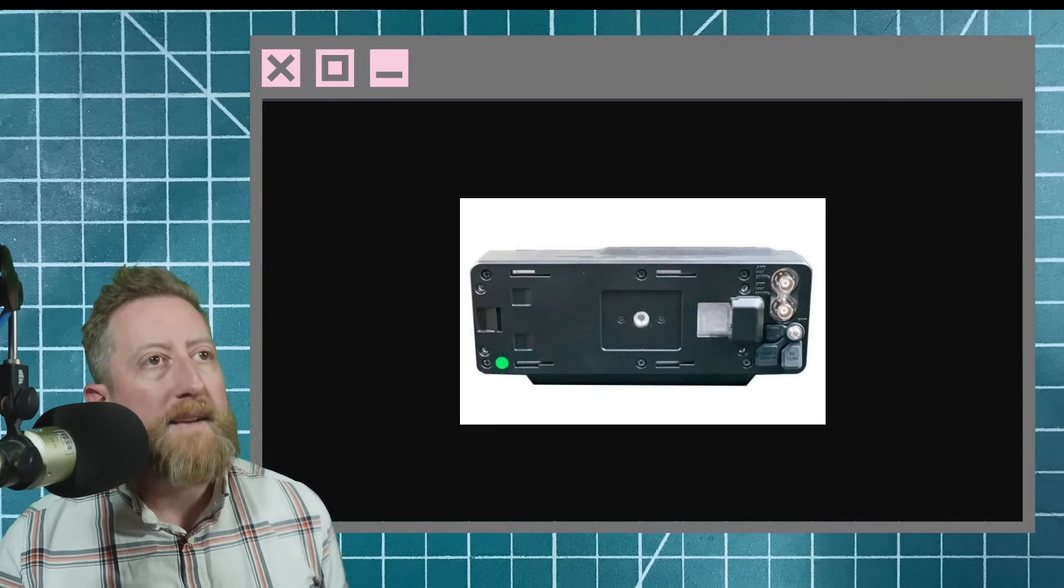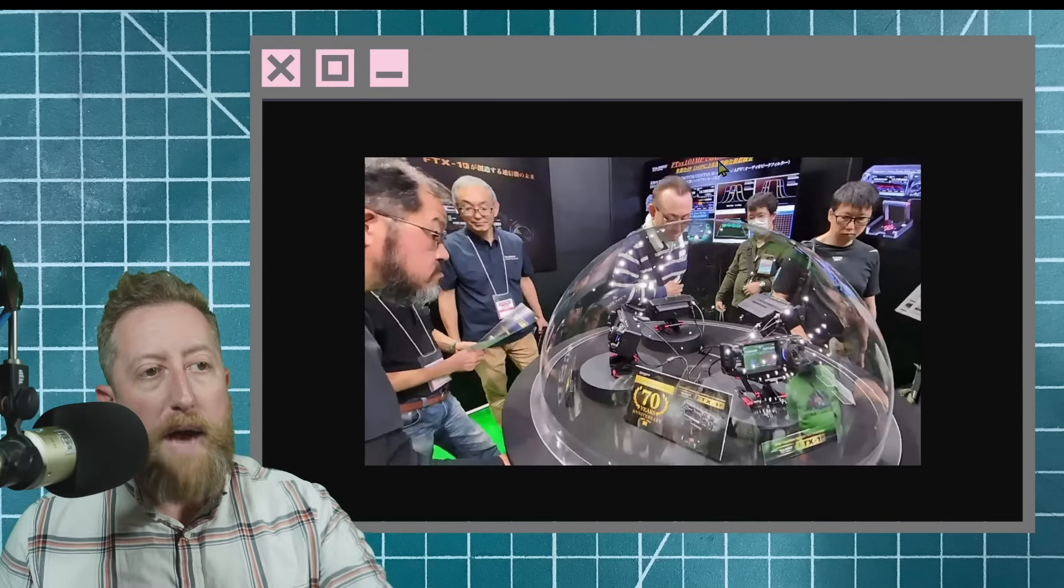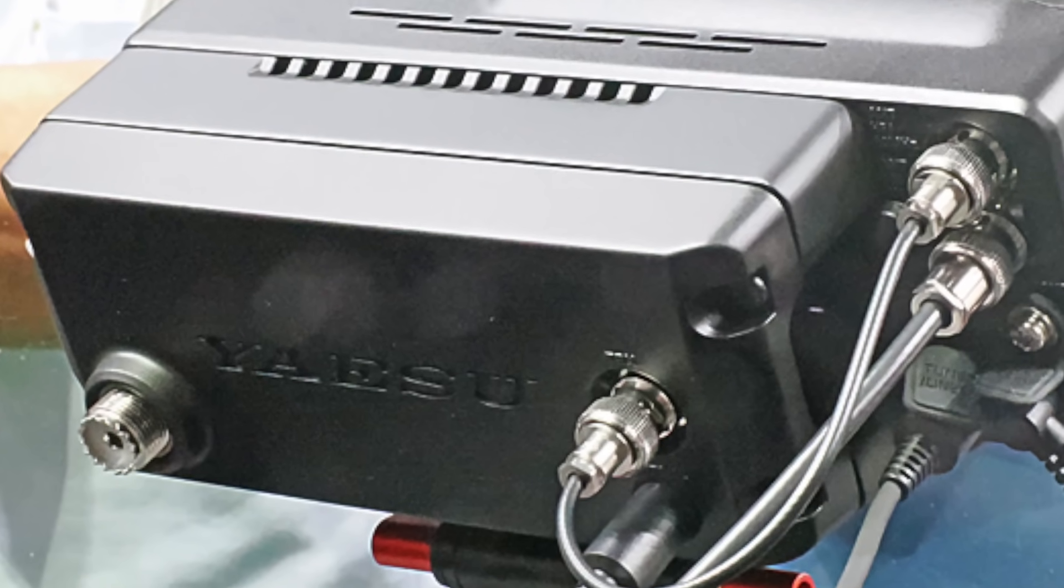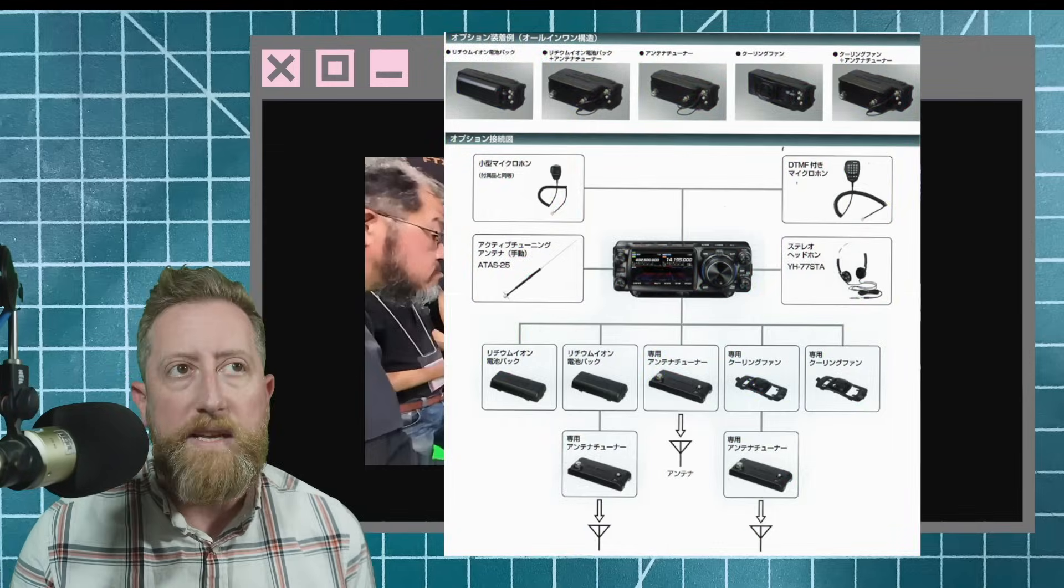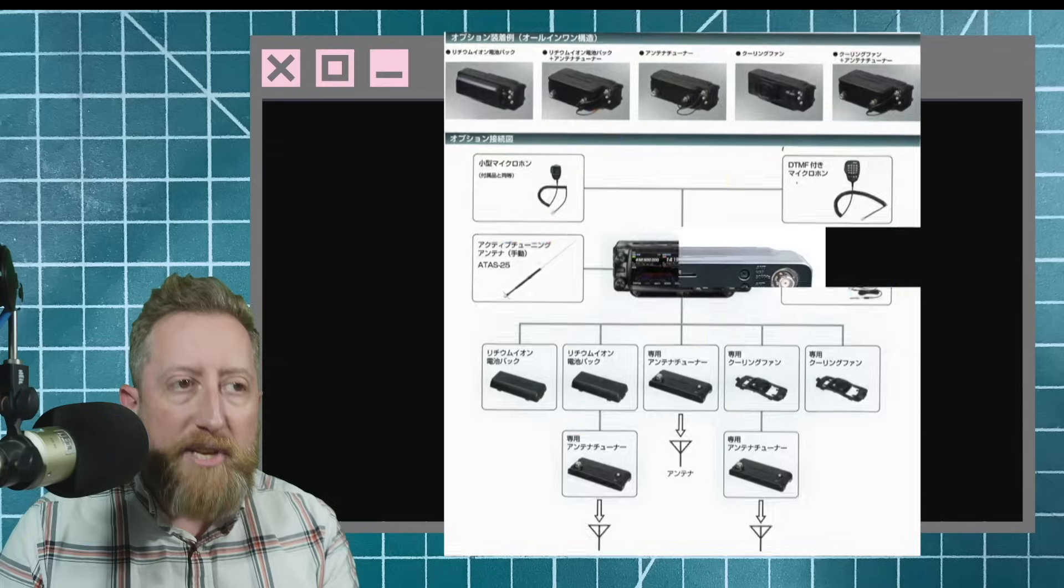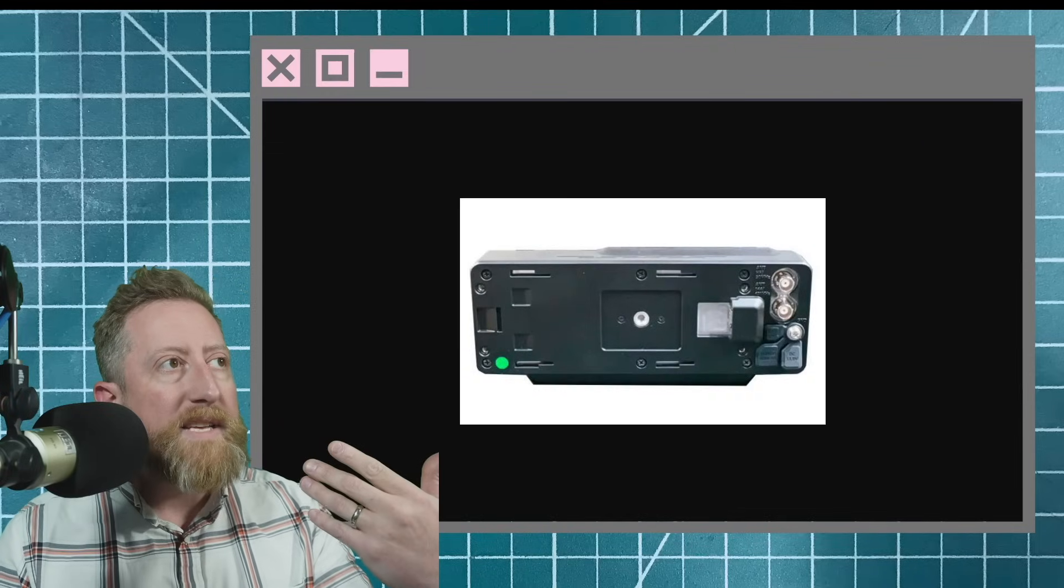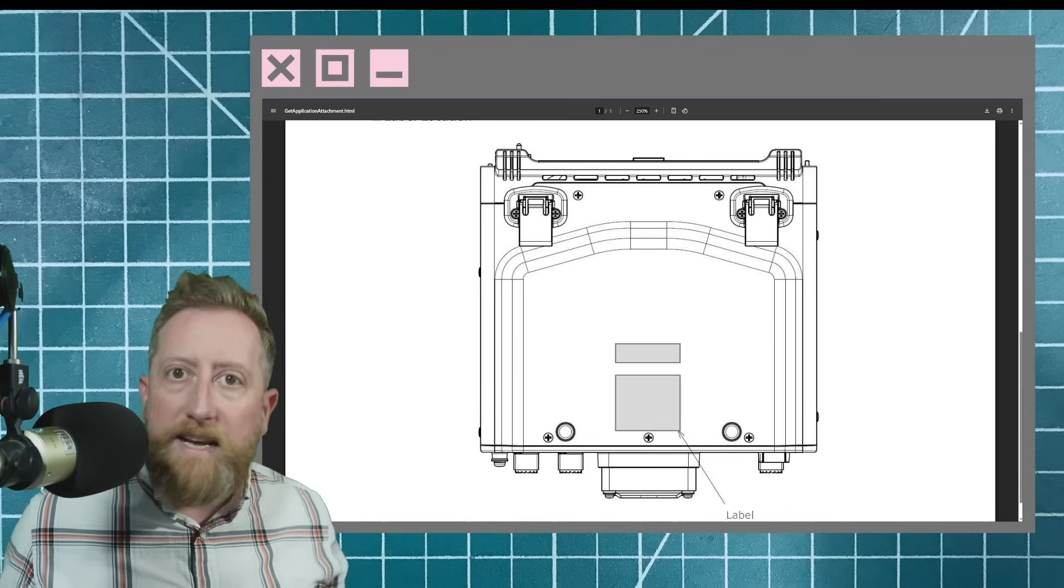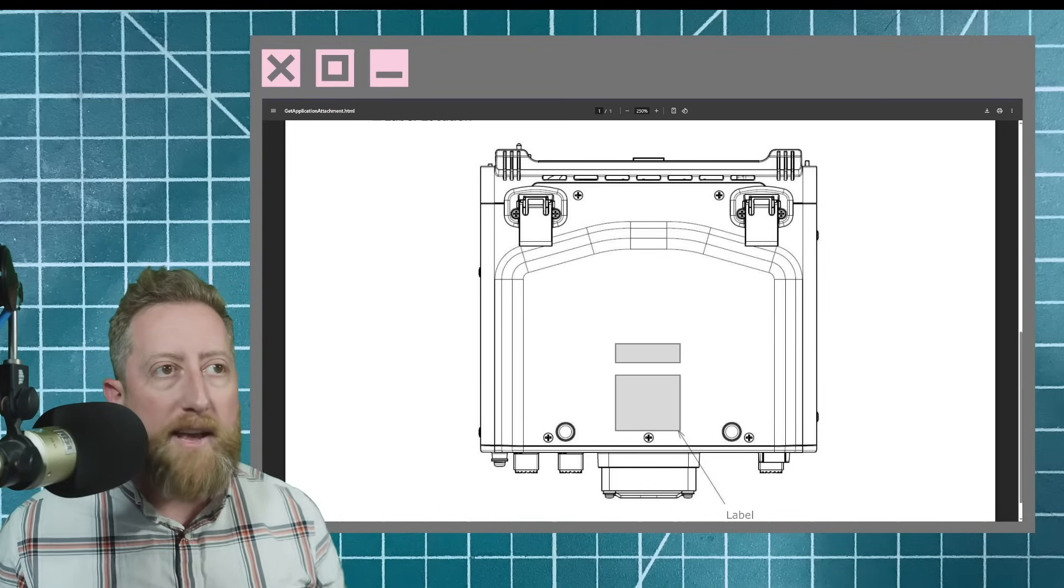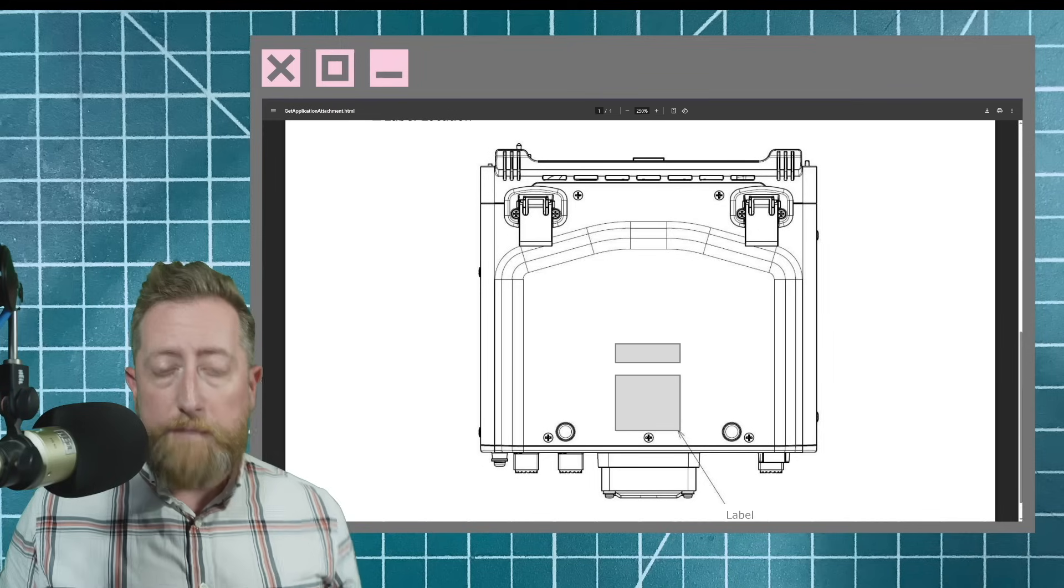So going back to that last image, you could have an extra battery, you could have a tuner, you could have a fan, those are a number of accessories that are going to be available for the FTX1. Well, with this attachment, and now what we're seeing in the image, I think the FTX1 is just going to slot right into the front of that radio. And then you're going to have base station capabilities.